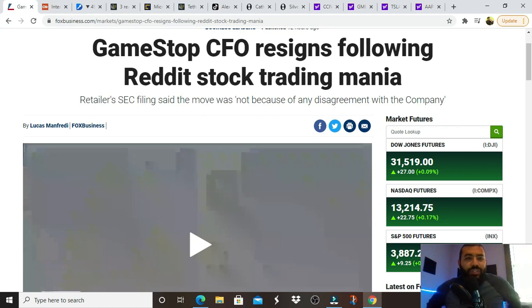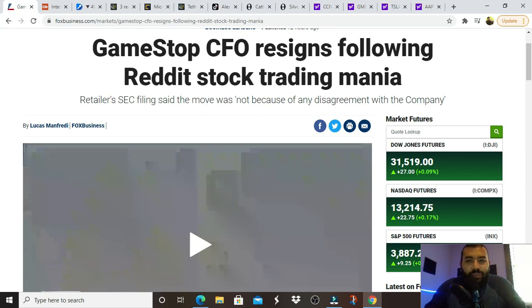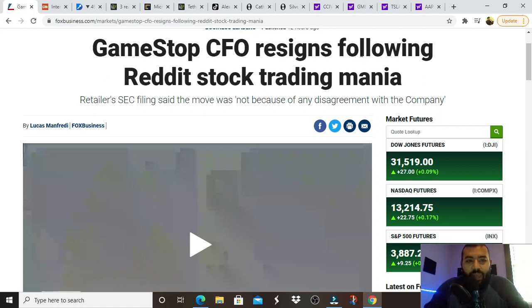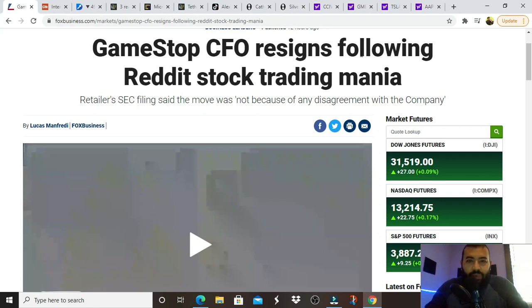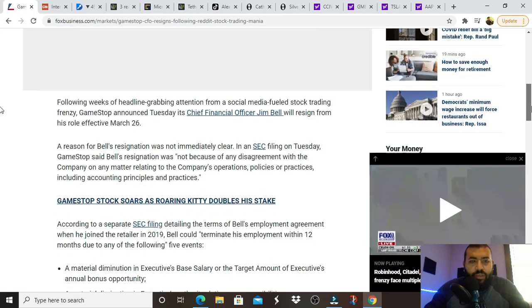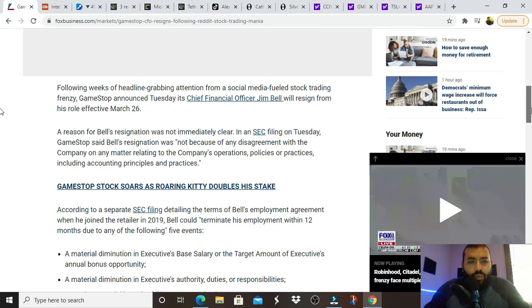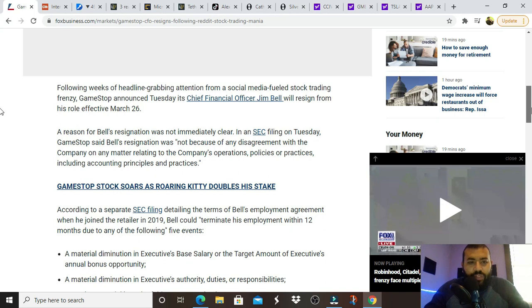First things first, for once, back to GameStop. GameStop's CFO resigns following Reddit stock trading mania. Retailer's SEC filing said the move was not because of any disagreement with the company, as they would say. GameStop announced Tuesday that its chief financial officer, Jim Bell, will resign from his role effective March 26th.